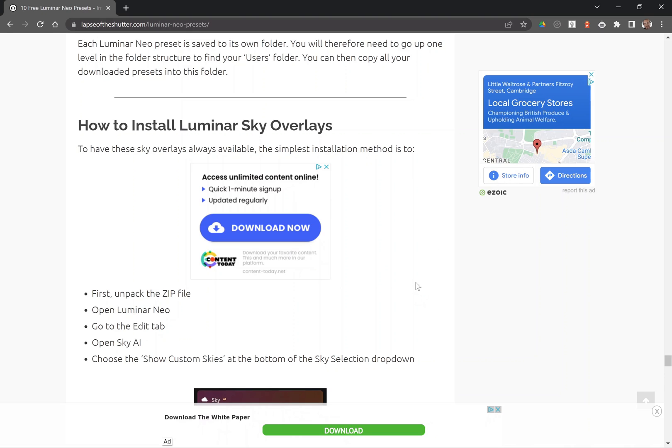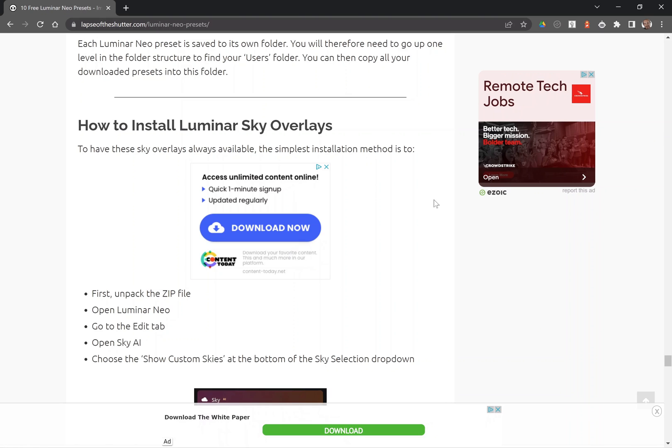The URL is also in the description of the video. Let me know if there's any other presets or sky overlays that you want me to produce and I'll add them to this page.